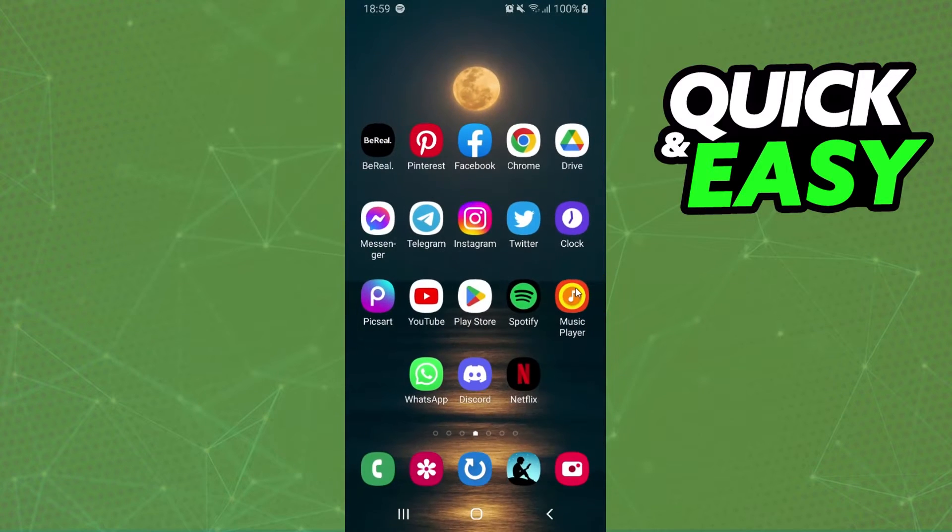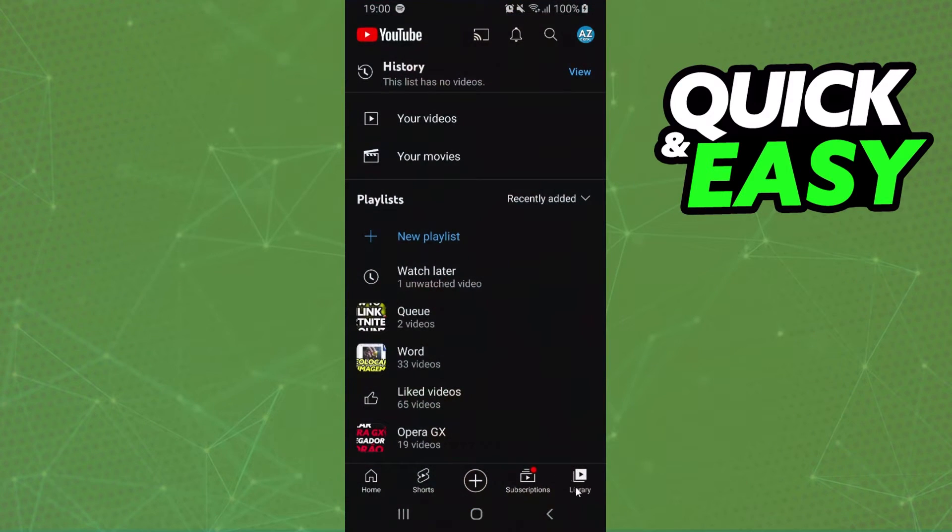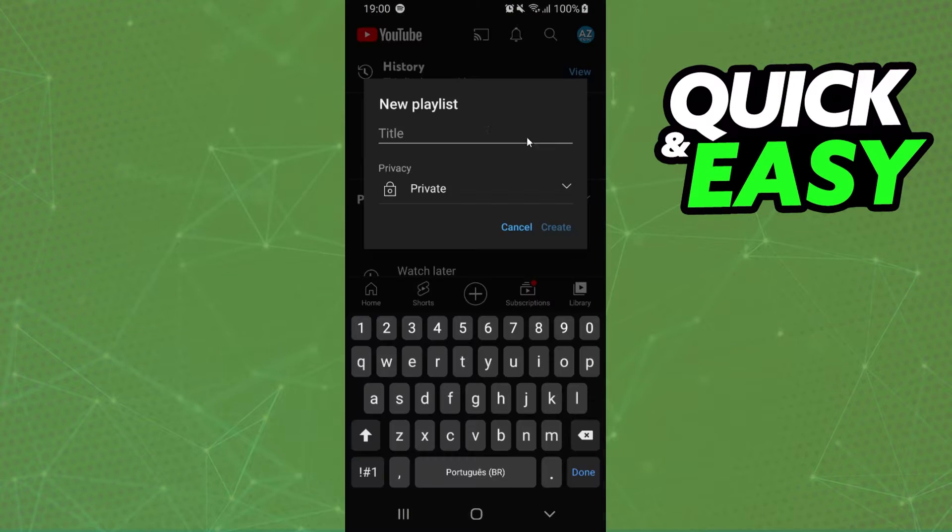Come to YouTube, click on your library right here, log into the account you want to use, and put the same playlist name.